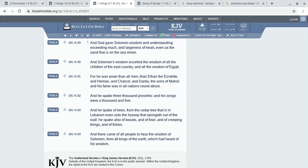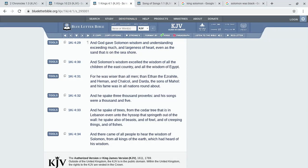And there came of all people to hear the wisdom of Solomon from all the kings of the earth. Different kings, different foreign nations, their kings coming to seek and hear Solomon's wisdom—that's how high he was, bringing gifts which had heard of his wisdom.